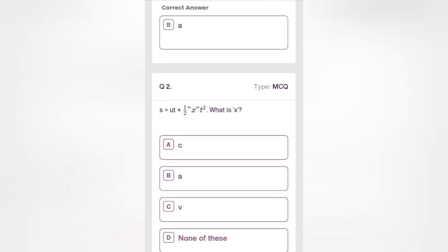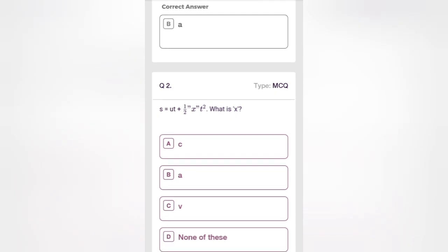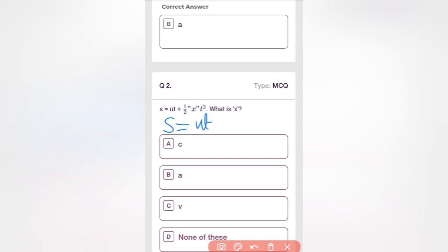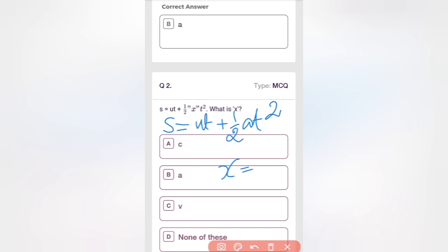Next question: s = ut + ½ × x × t². What does x represent? This is the second equation of motion. According to the second equation of motion, s = ut + ½at², so here x is equal to a. Option B is the correct answer.